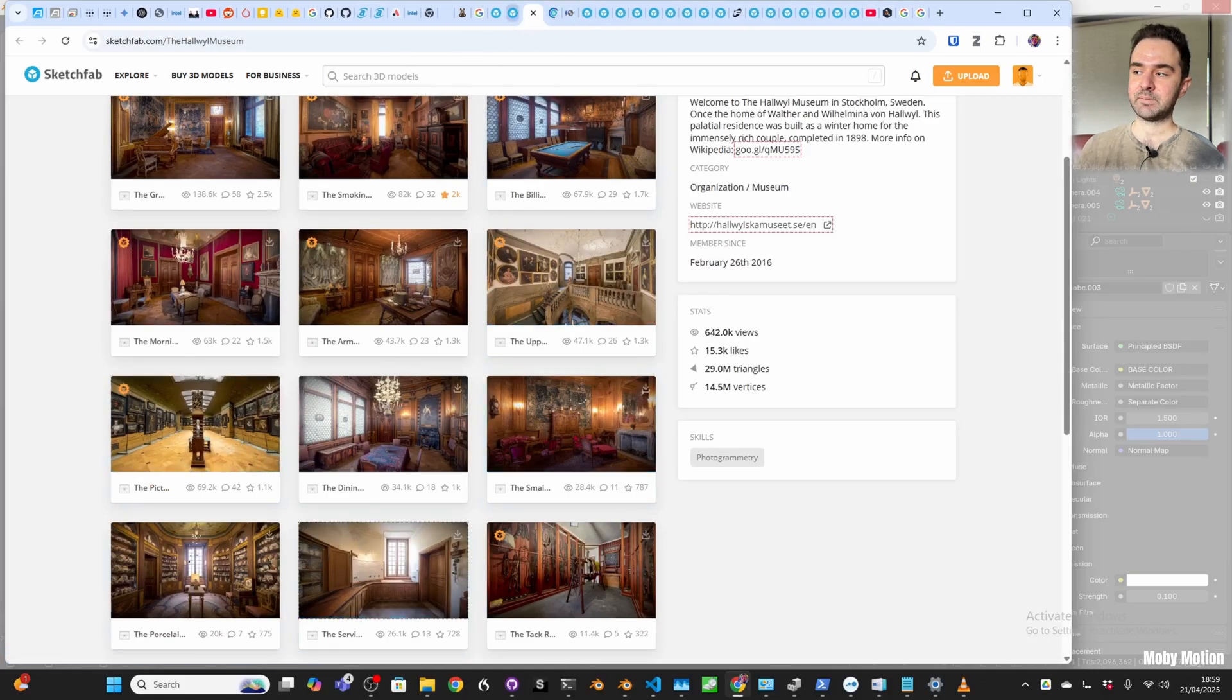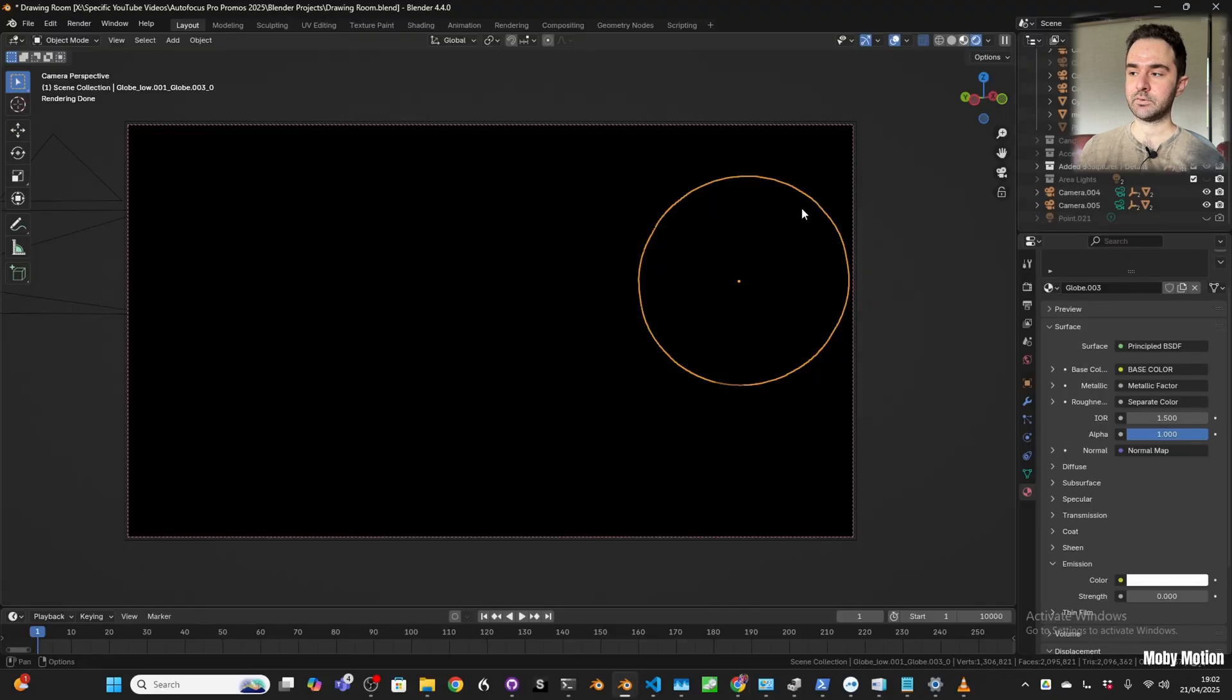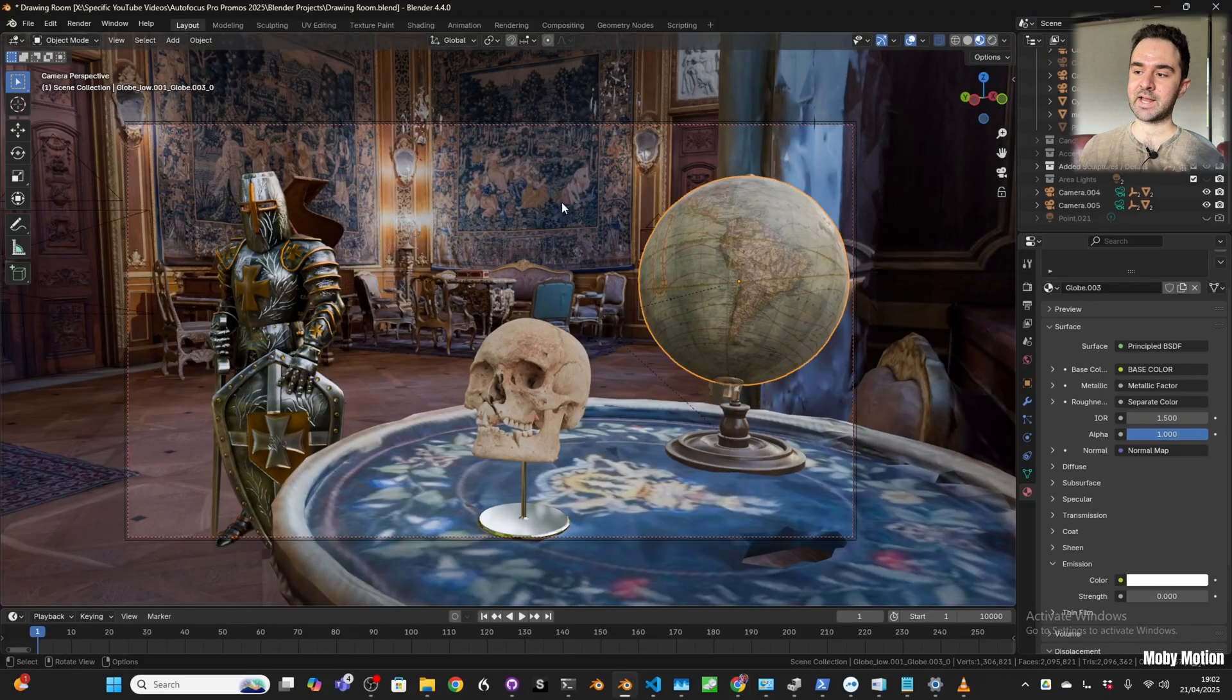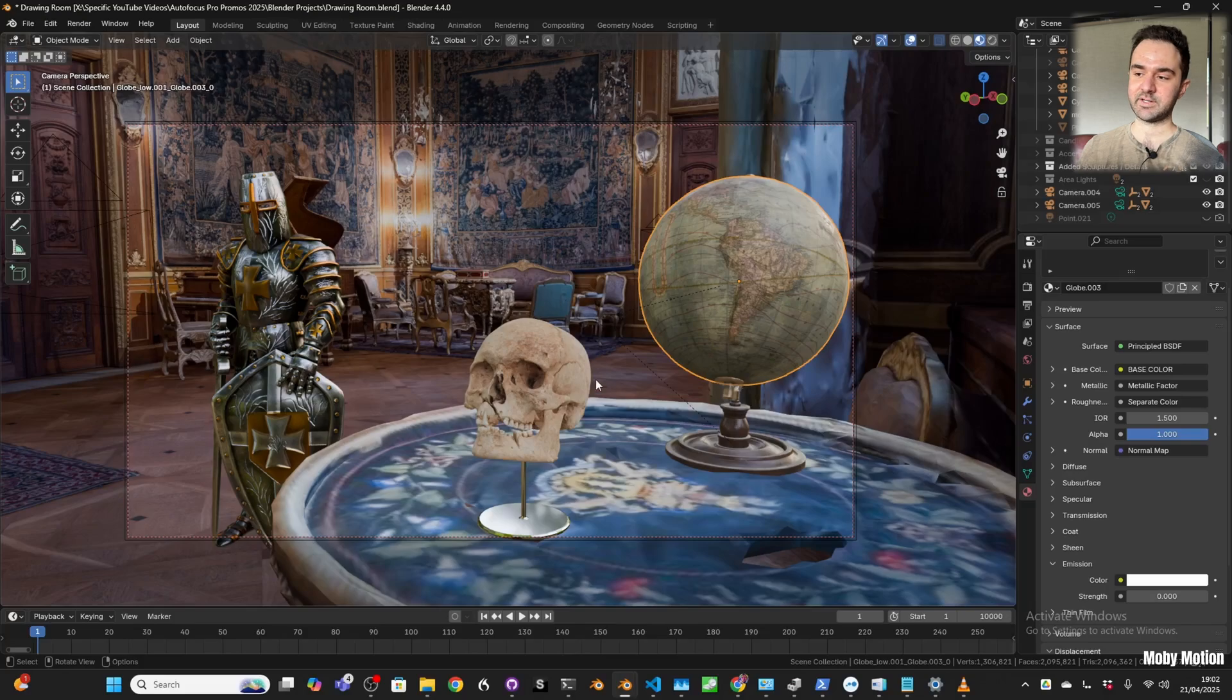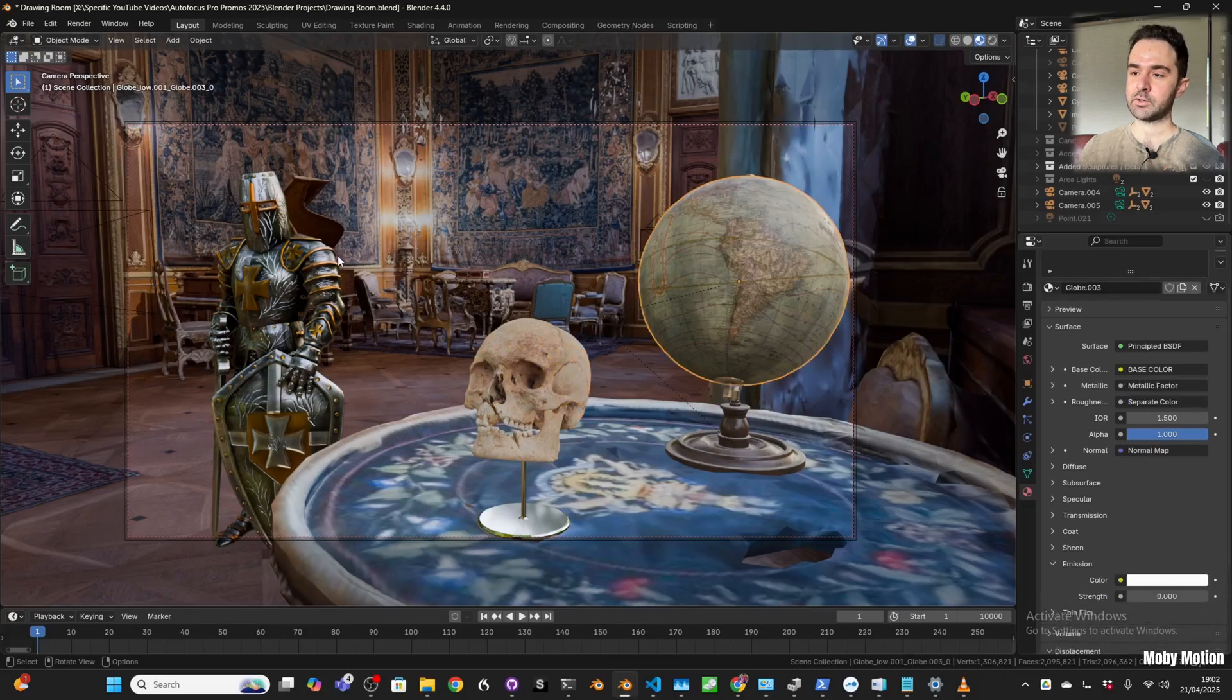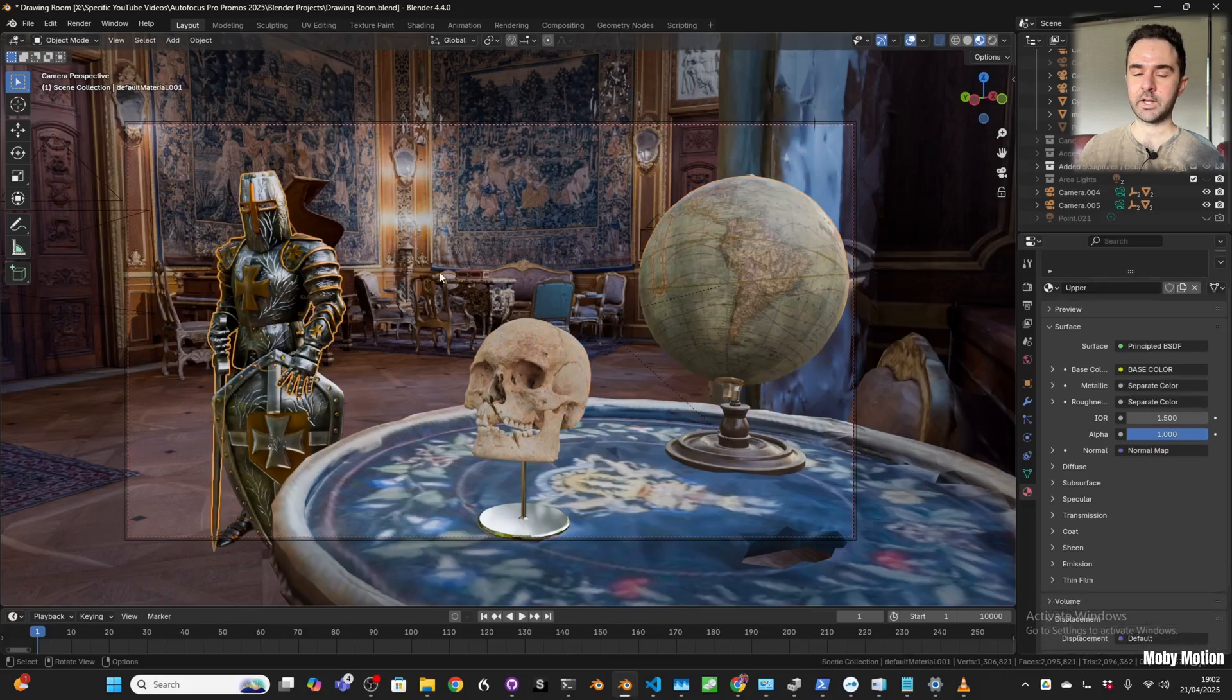If you look at these in material preview they look okay and you can even add some of your own objects. Here I've added this skull, globe, and this knight.